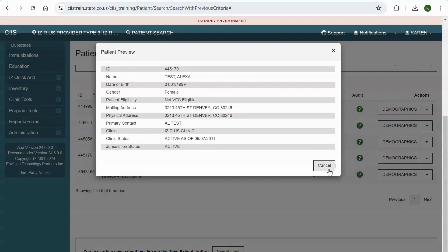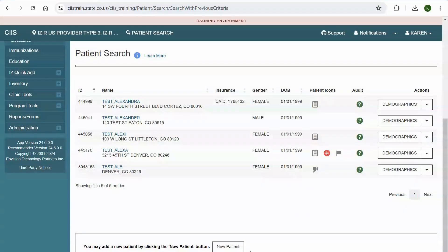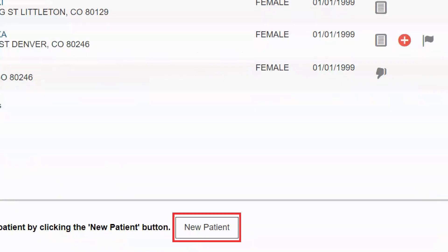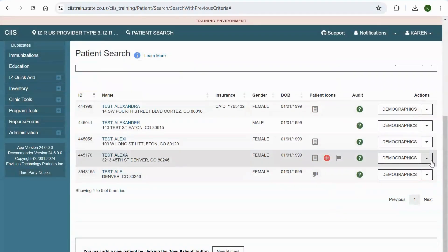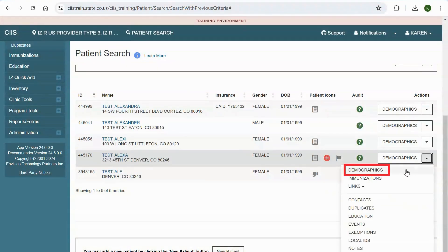Now you have two options. Option 1: if this is not your patient and you determine that your patient is not in the system, you can click the New Patient button to add a new patient to SIS. Option 2: if your patient is a match, you can click on the Actions drop-down menu and select any action available, including demographics and immunizations.